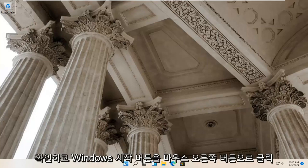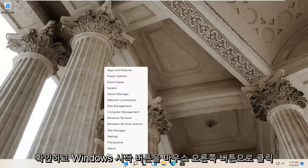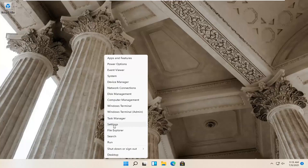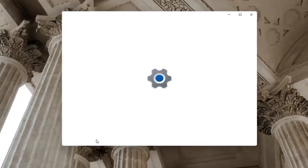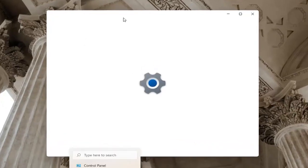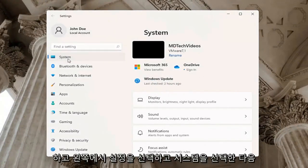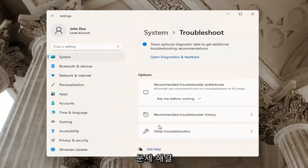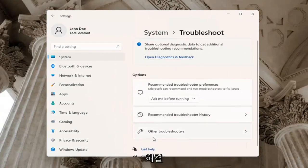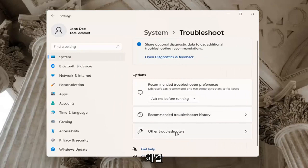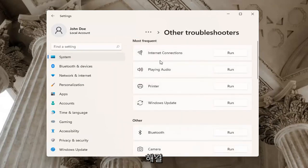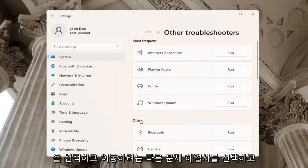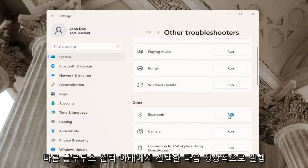If you're still having a problem, you can try right-clicking on the Windows Start button and go ahead and select Settings. Select System on the left side, then go down on the right and select Troubleshoot. Underneath Troubleshoot, go ahead and select Other Troubleshooters. Then select Bluetooth and then Run.